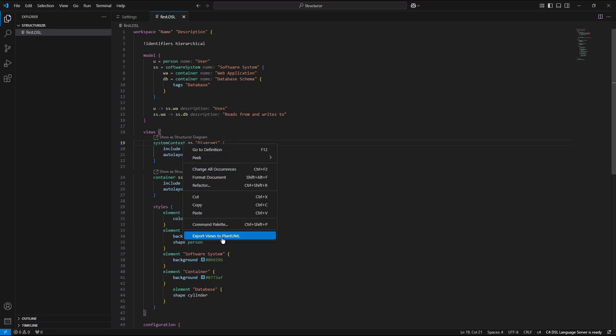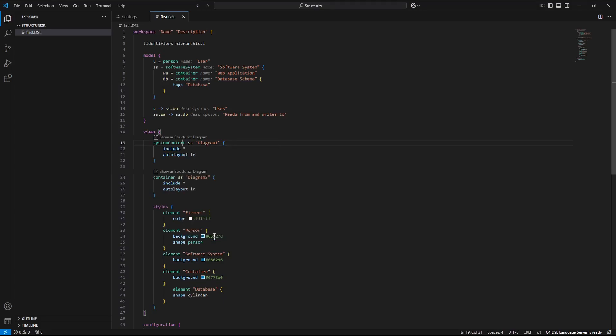I can see in the menu option export views to plant uml. But when I press it again nothing happens.